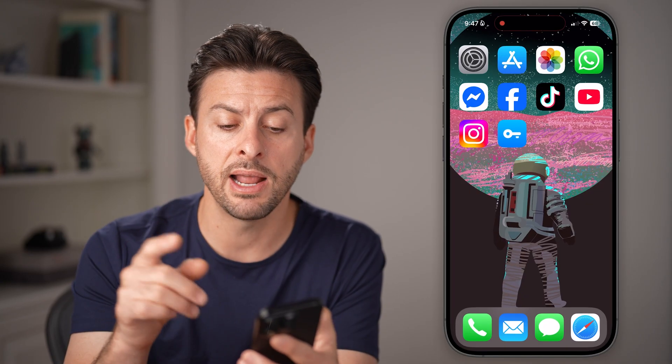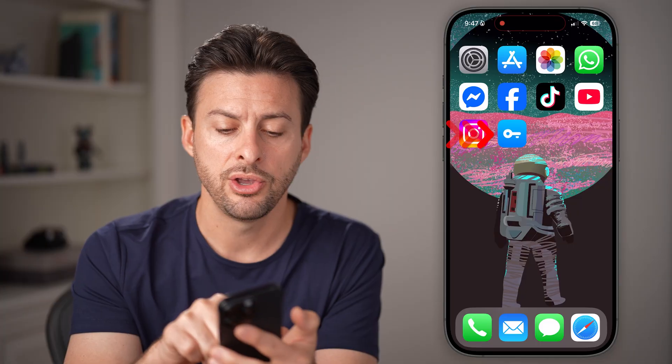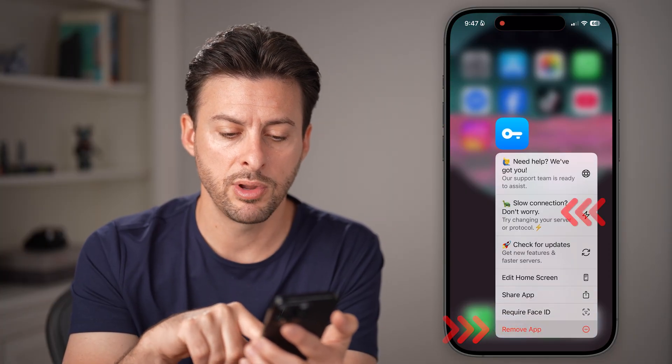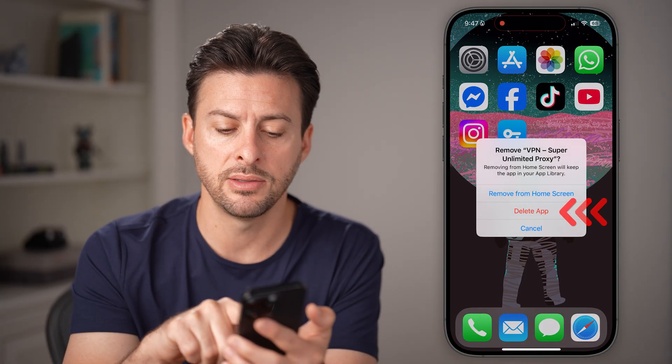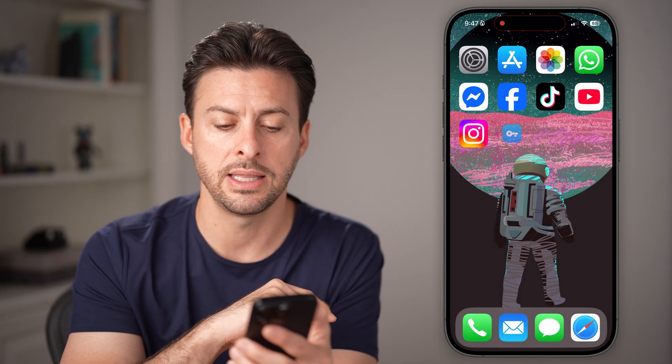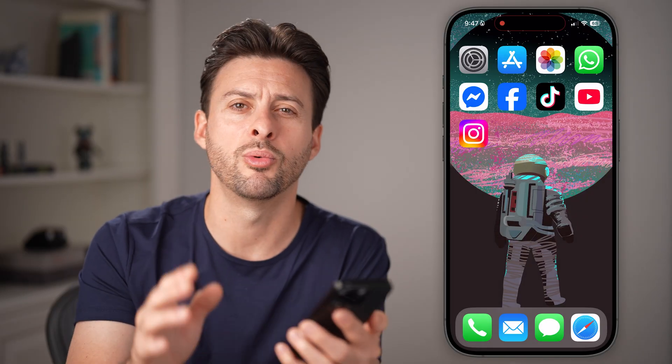Keep in mind, after you've done that, you can always tap and hold on that VPN app, hit Remove App, and delete the app if you don't want it anymore.